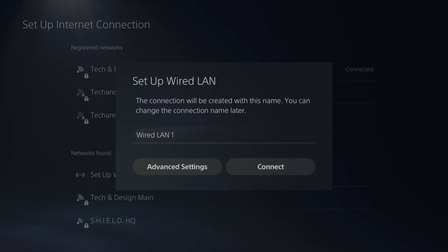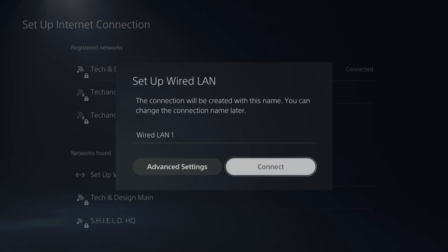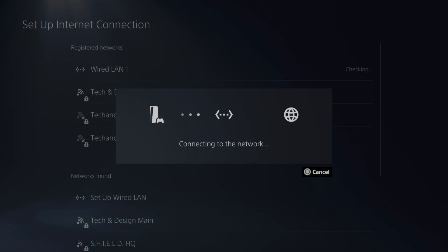We can just name it wired LAN 1 or whatever you would like. I'm just going to leave it as is, then go into connect, and it's going to say connecting to network.